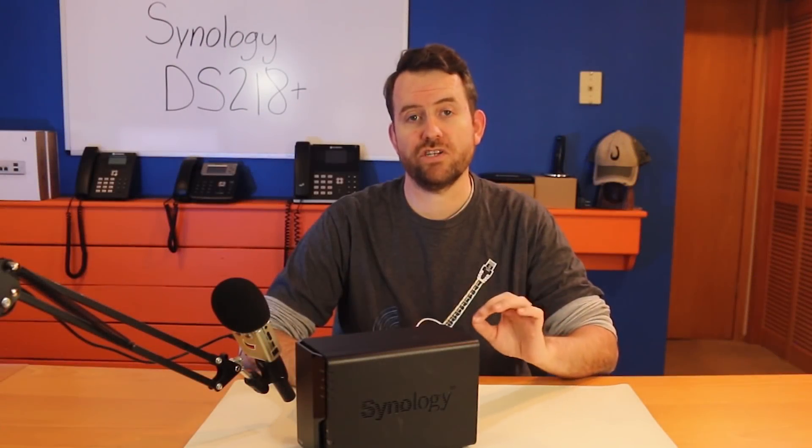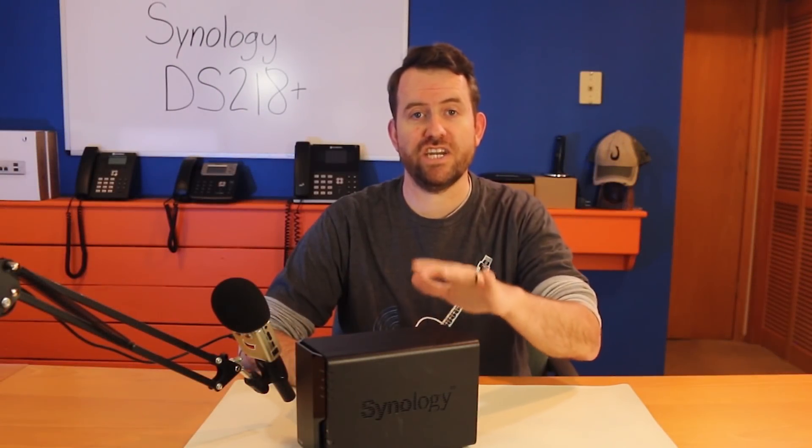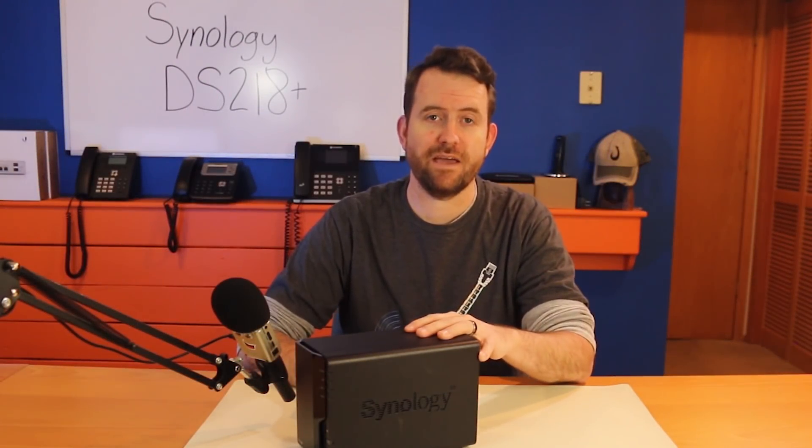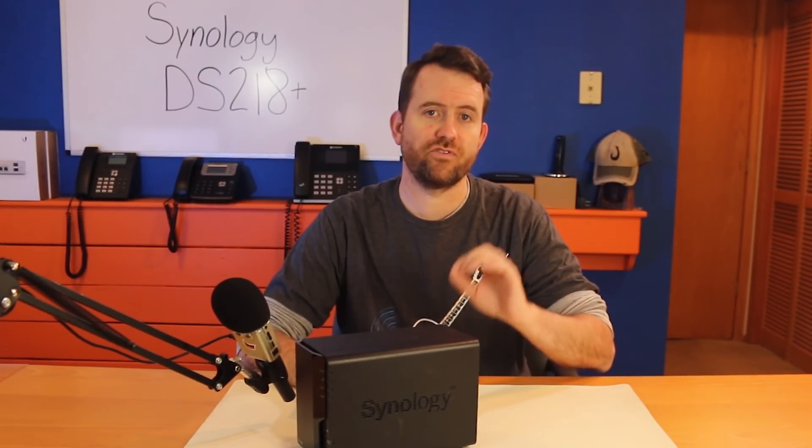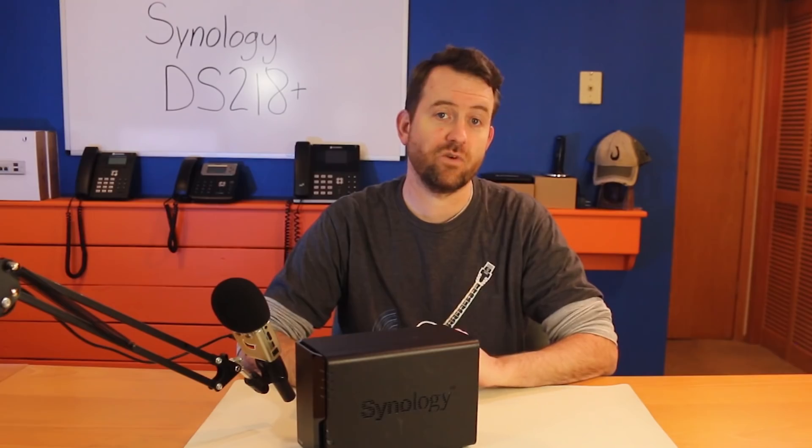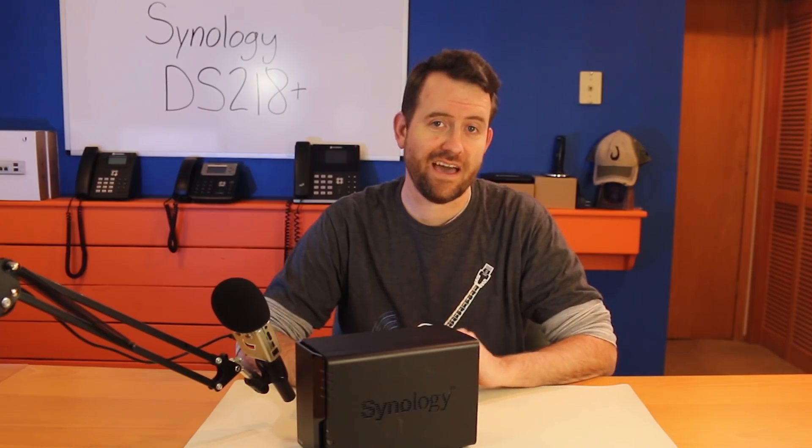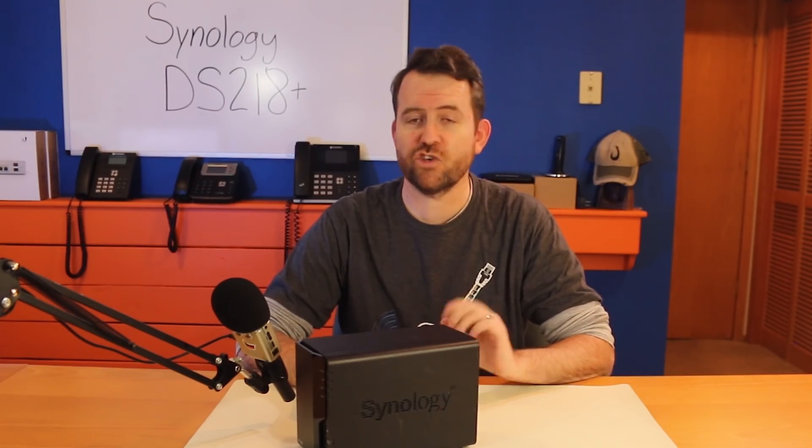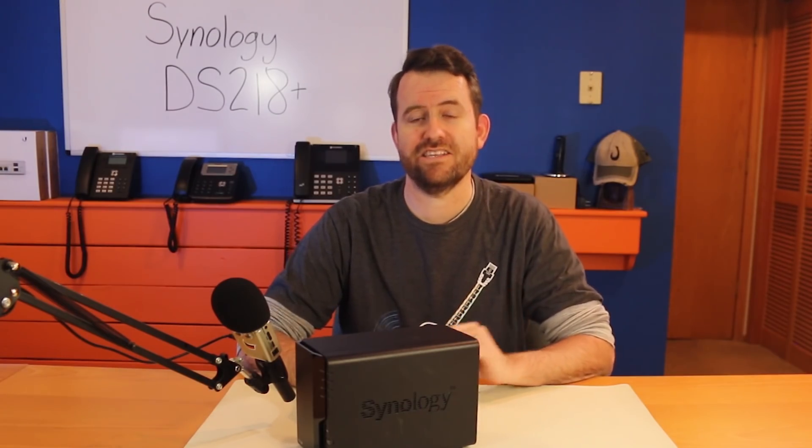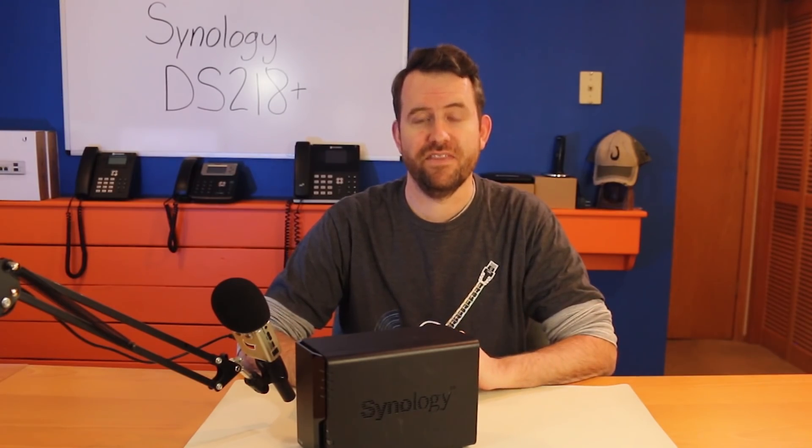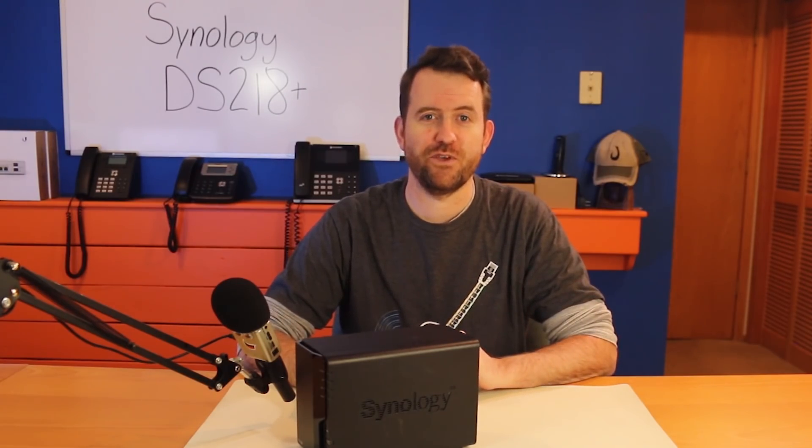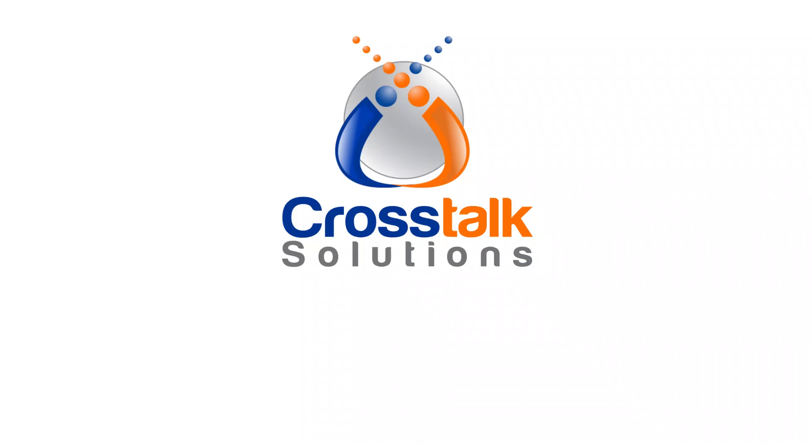If you're interested in purchasing a Synology NAS for backing up your home computers or small business, or if you already have one and you just want to learn how to get started, then this is the video for you.